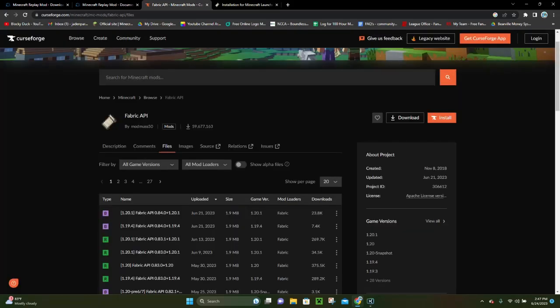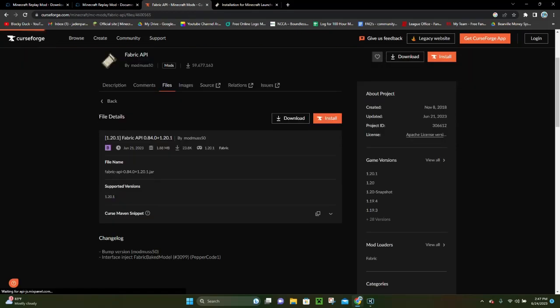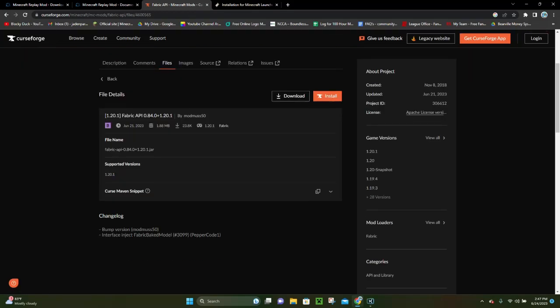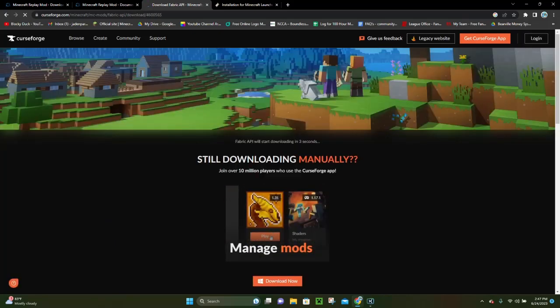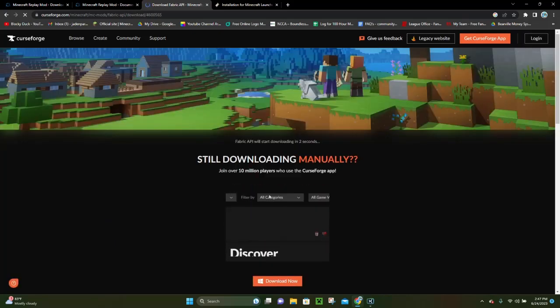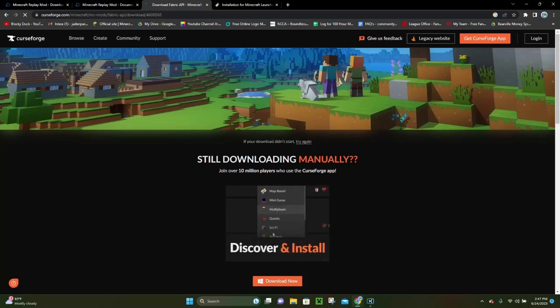That's gonna be Fabric API. Right here, if we click on this very top one, as of right now it's for 1.20.1. So if we go ahead and click on that, then we can click on this download button and it will go ahead and download our Fabric API file for us.